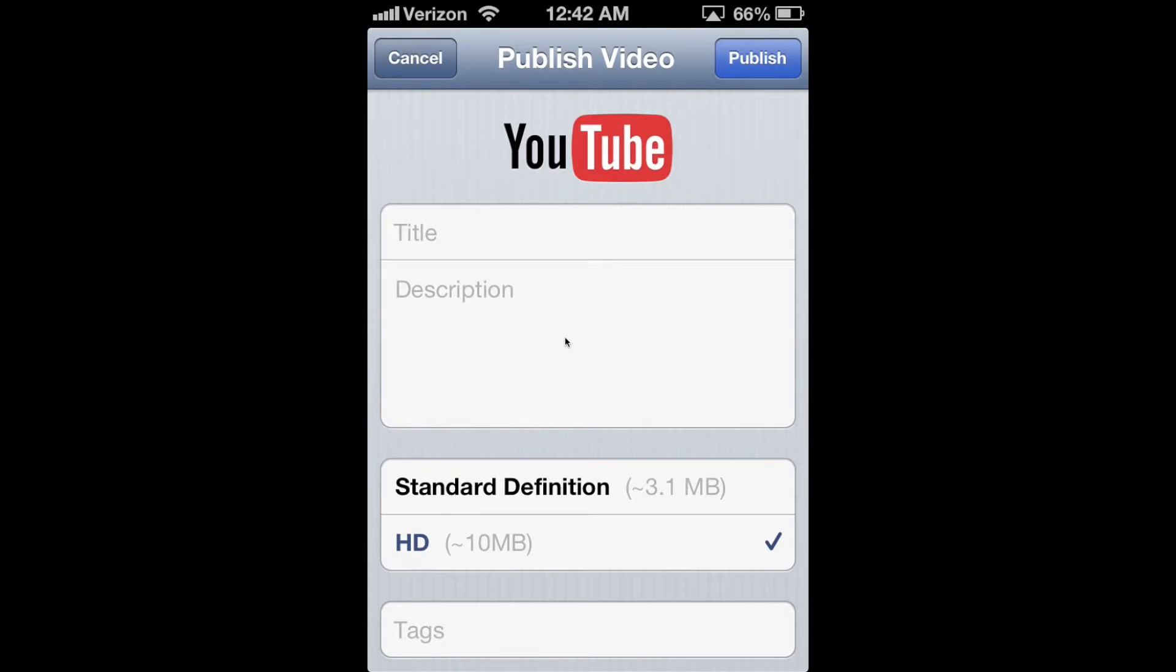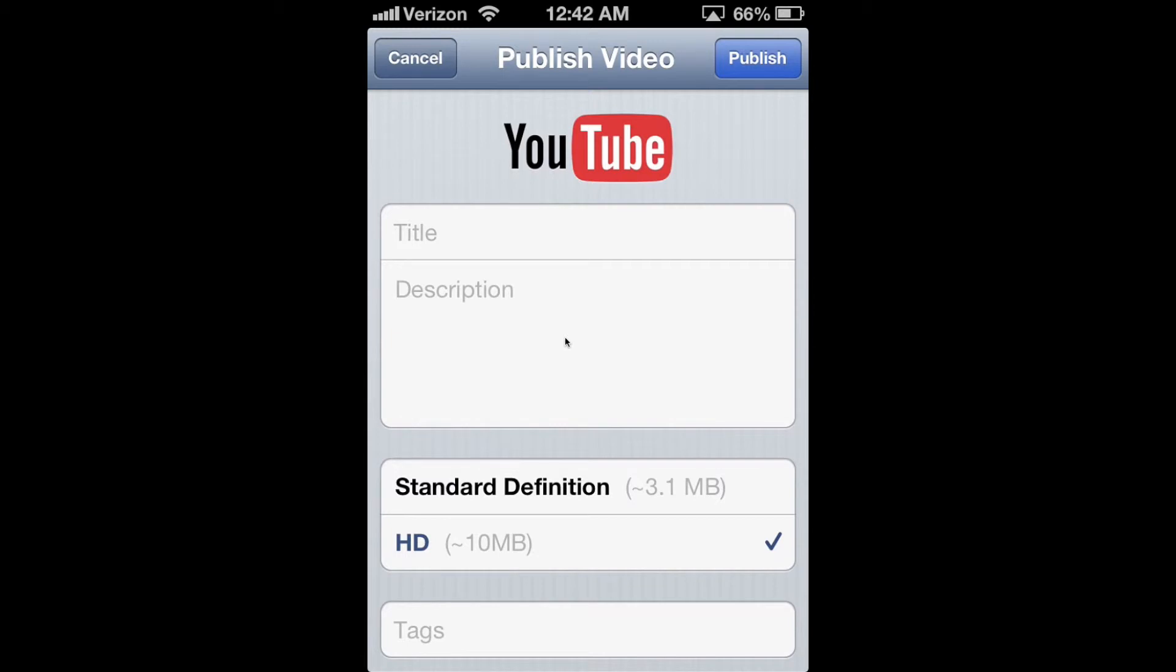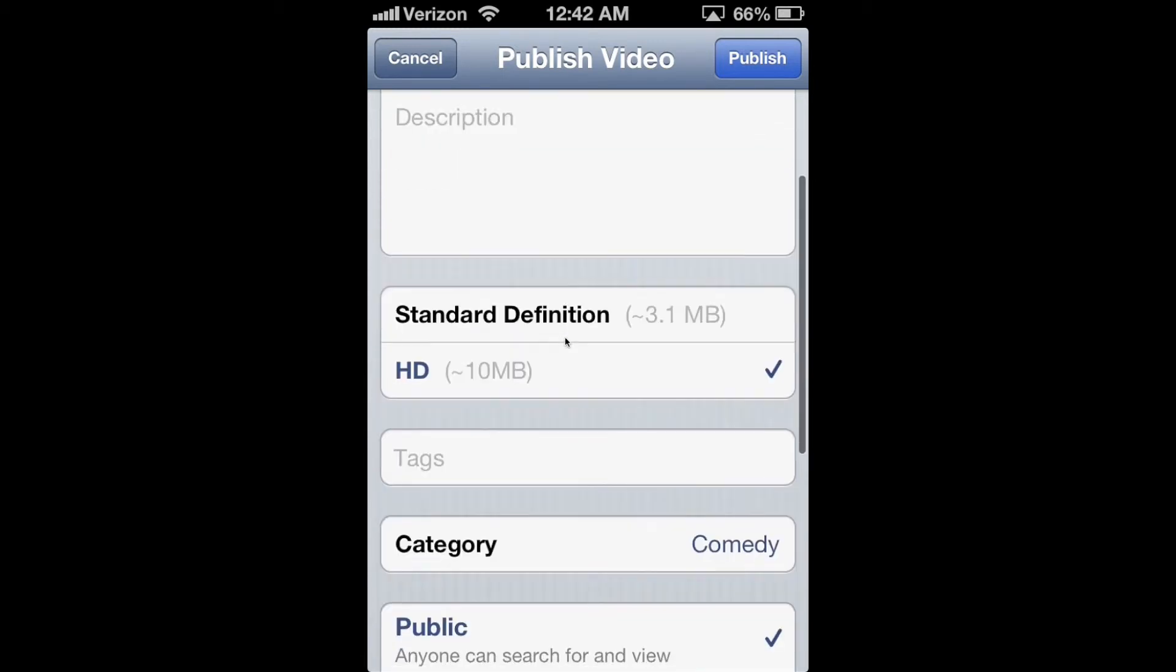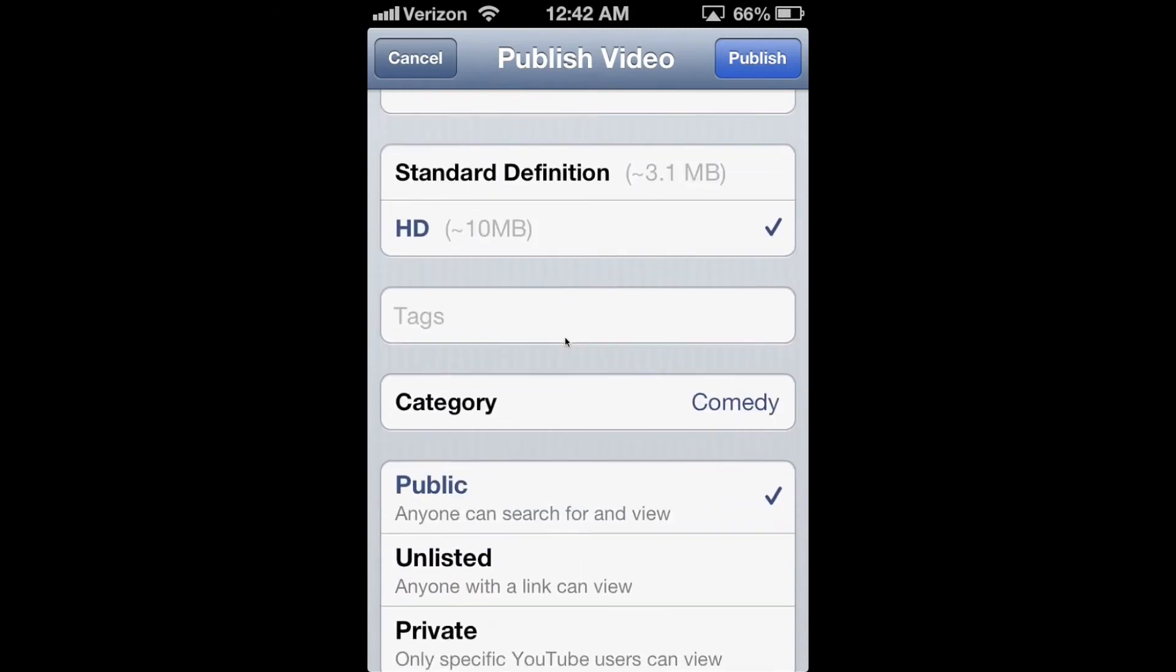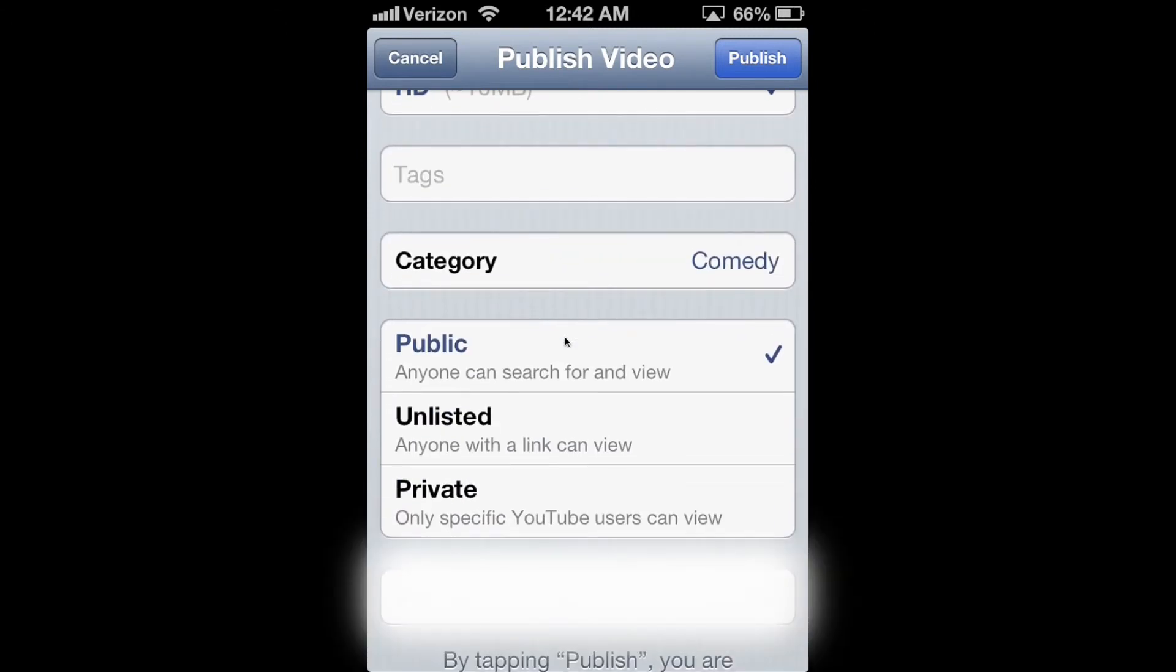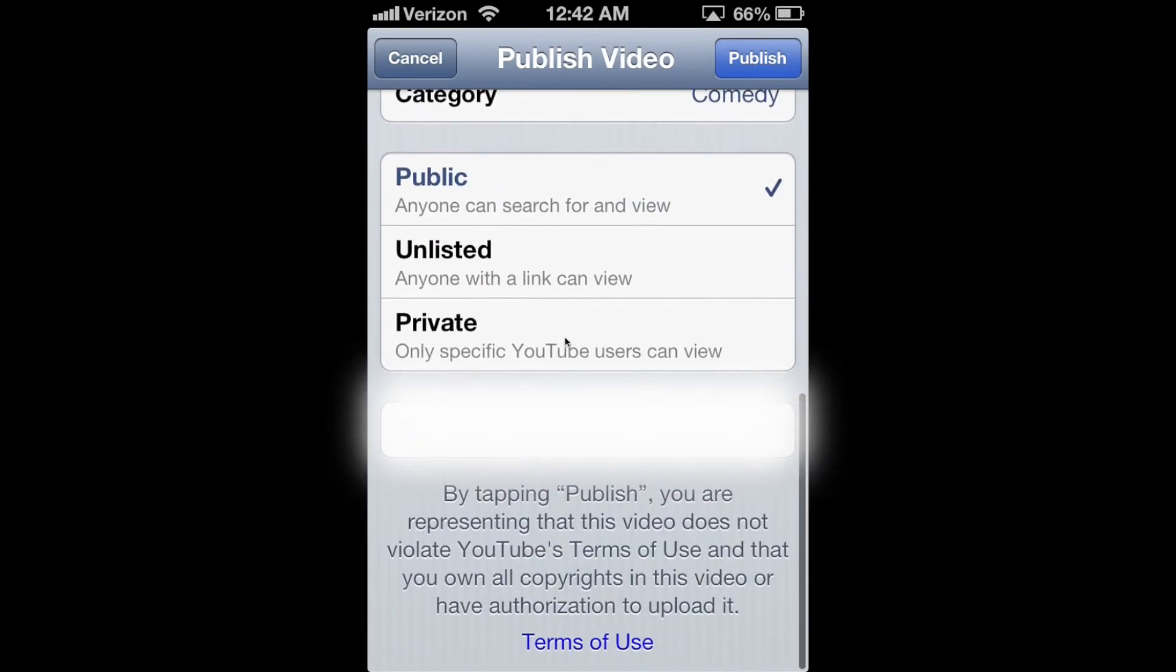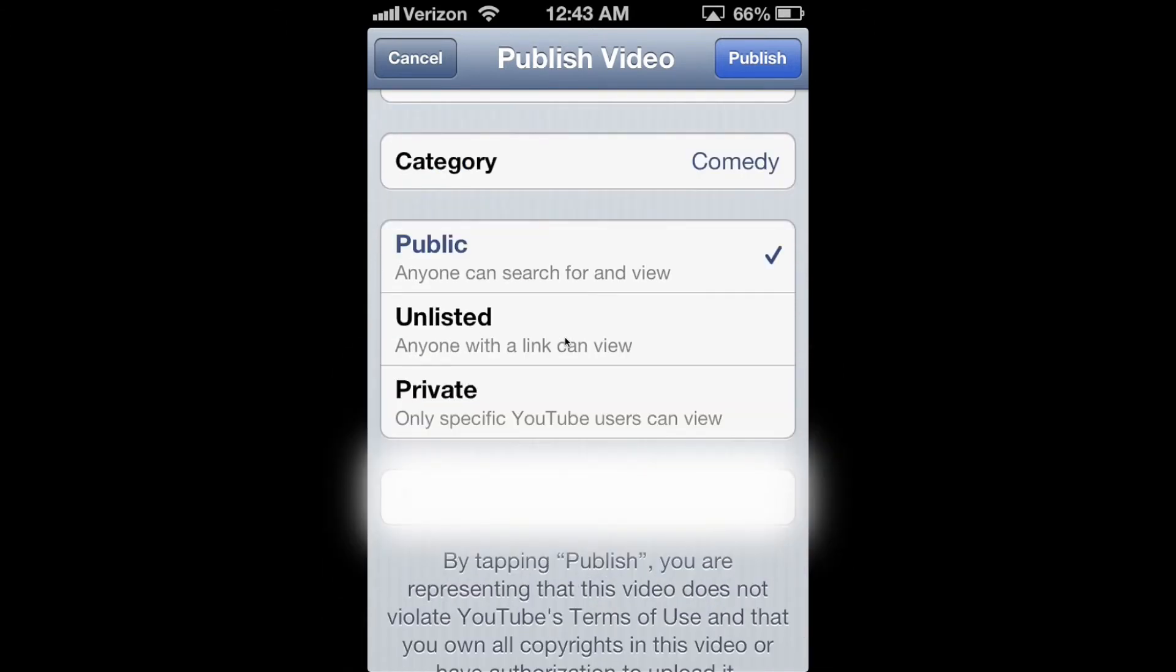Once you get to the screen, you just type in the title that you want, the description that you want, whether you would like to stick with standard definition or do HD. You can add some tags, select the appropriate category, and of course, choose whether or not you want to stick with public, unlisted, or private.